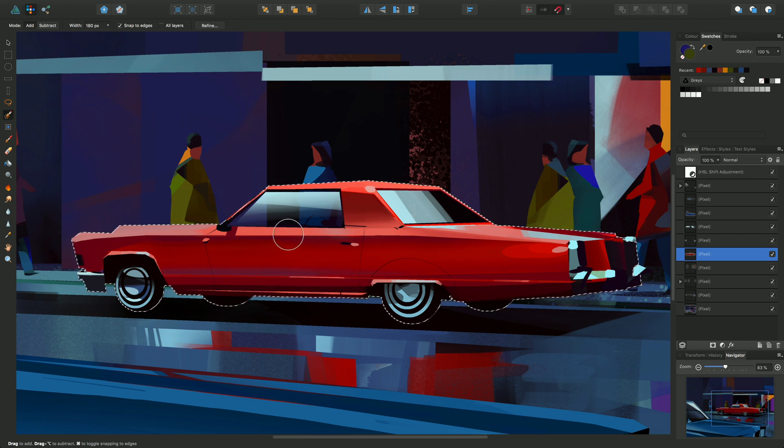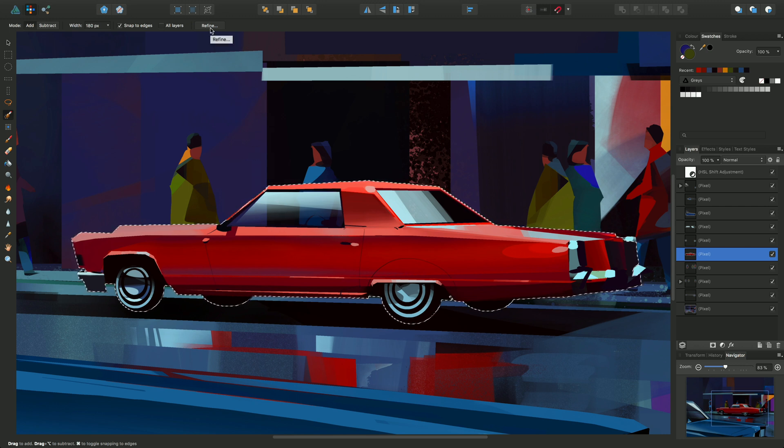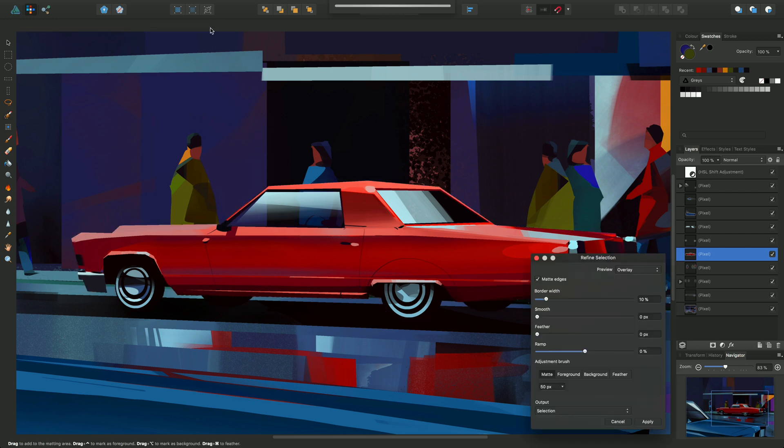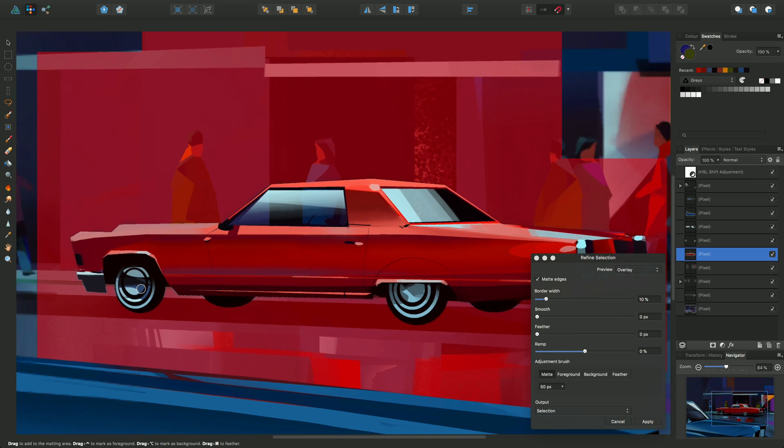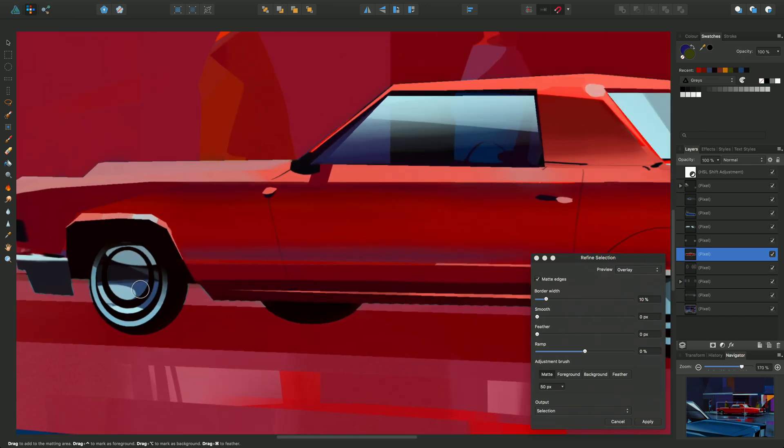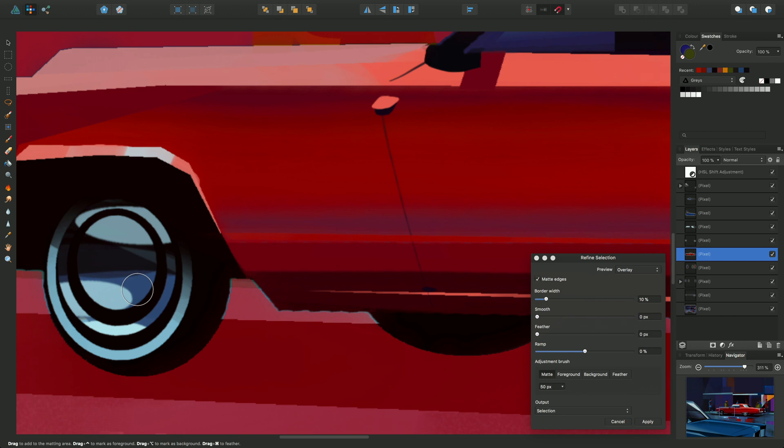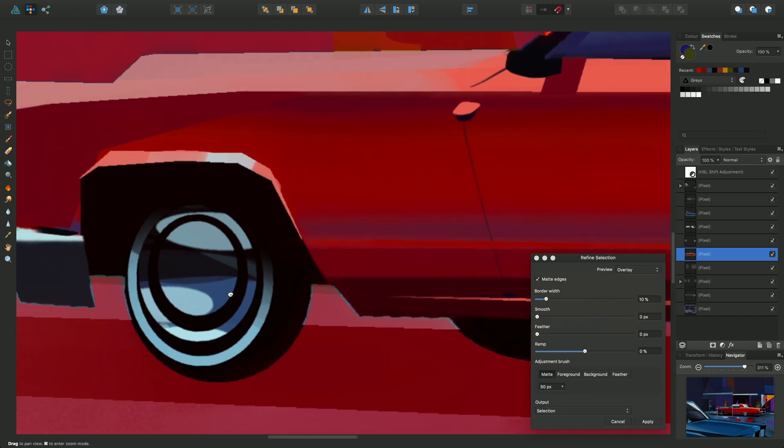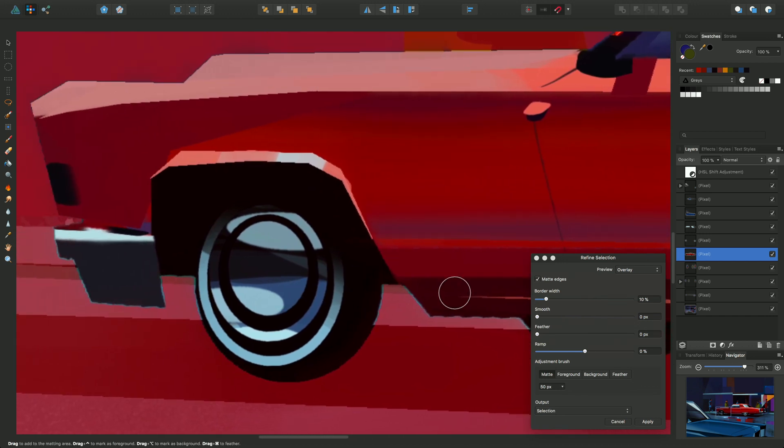Okay, so now we can access the selection modification tools and we can go to refine to do this. Now we'll just zoom into this area here, this wheel. Just pan along a bit so we can see the effects of these options here.